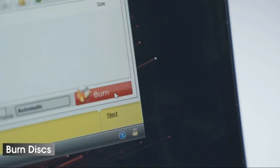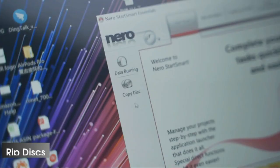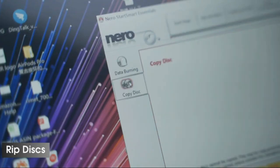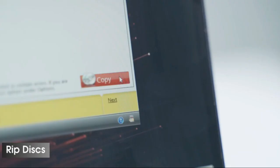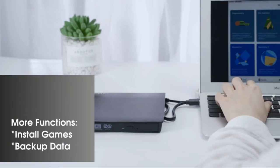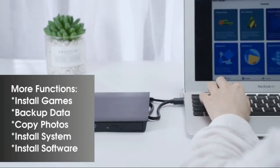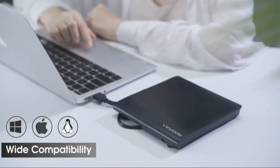Compatible with Windows 10, 8, 7, XP, Linux and all versions of Mac OS. Note: does not support Chromebook, TV, iPad, truck and car.